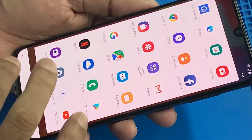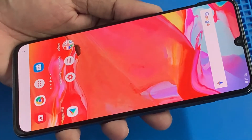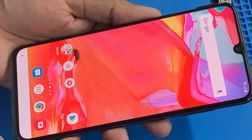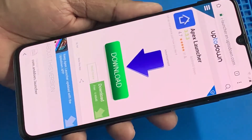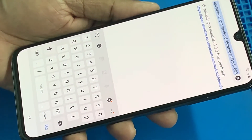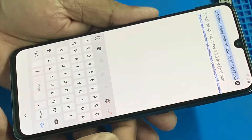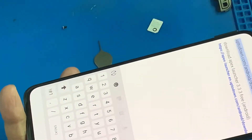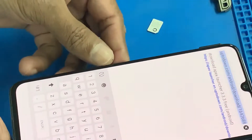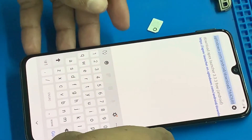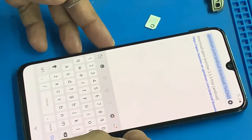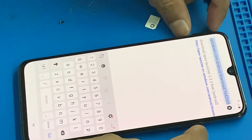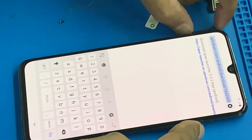Then press the button. Set to Open. Here we have a download. I already downloaded it. I will download it in the comment box. I am going to download it.